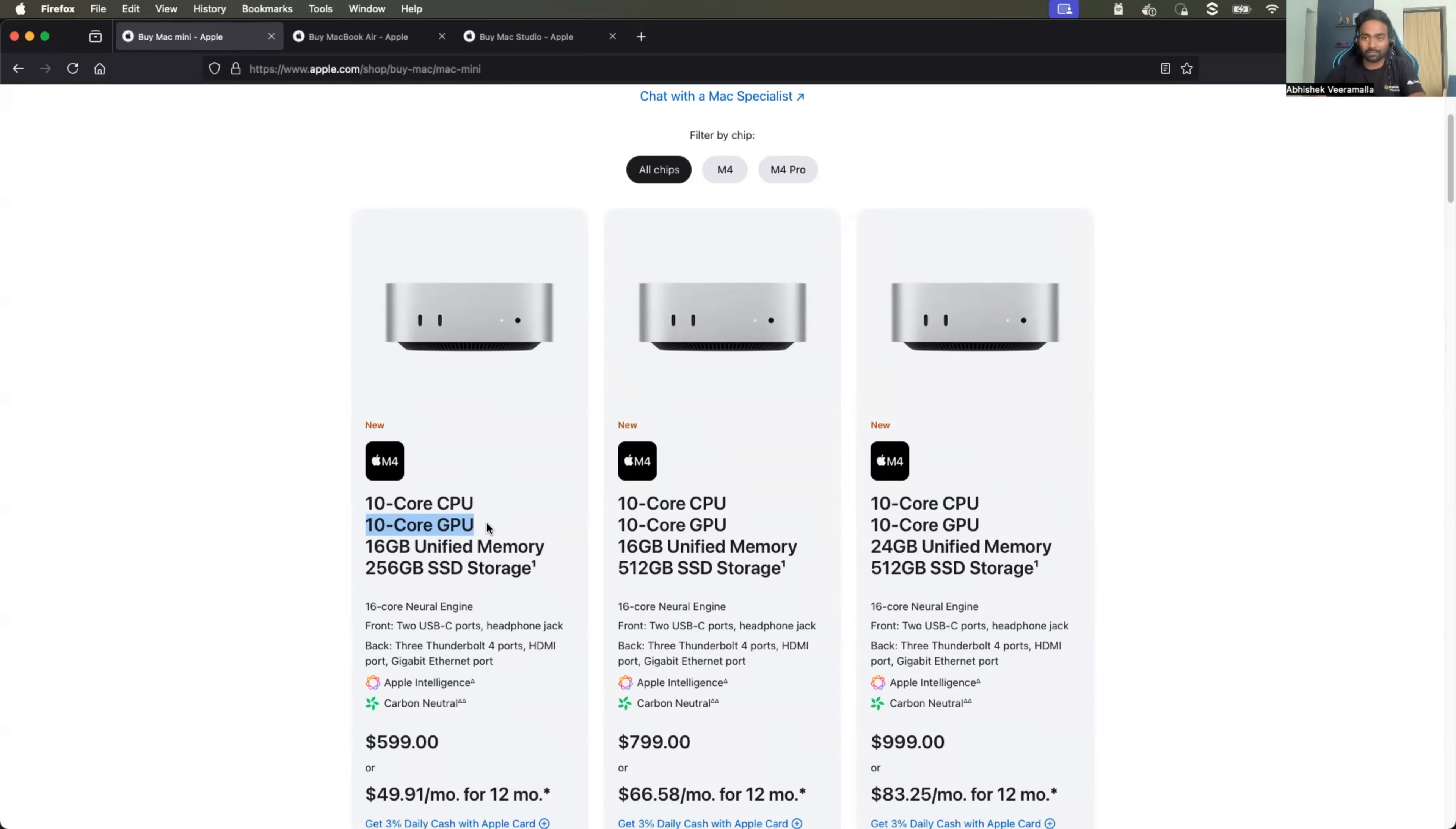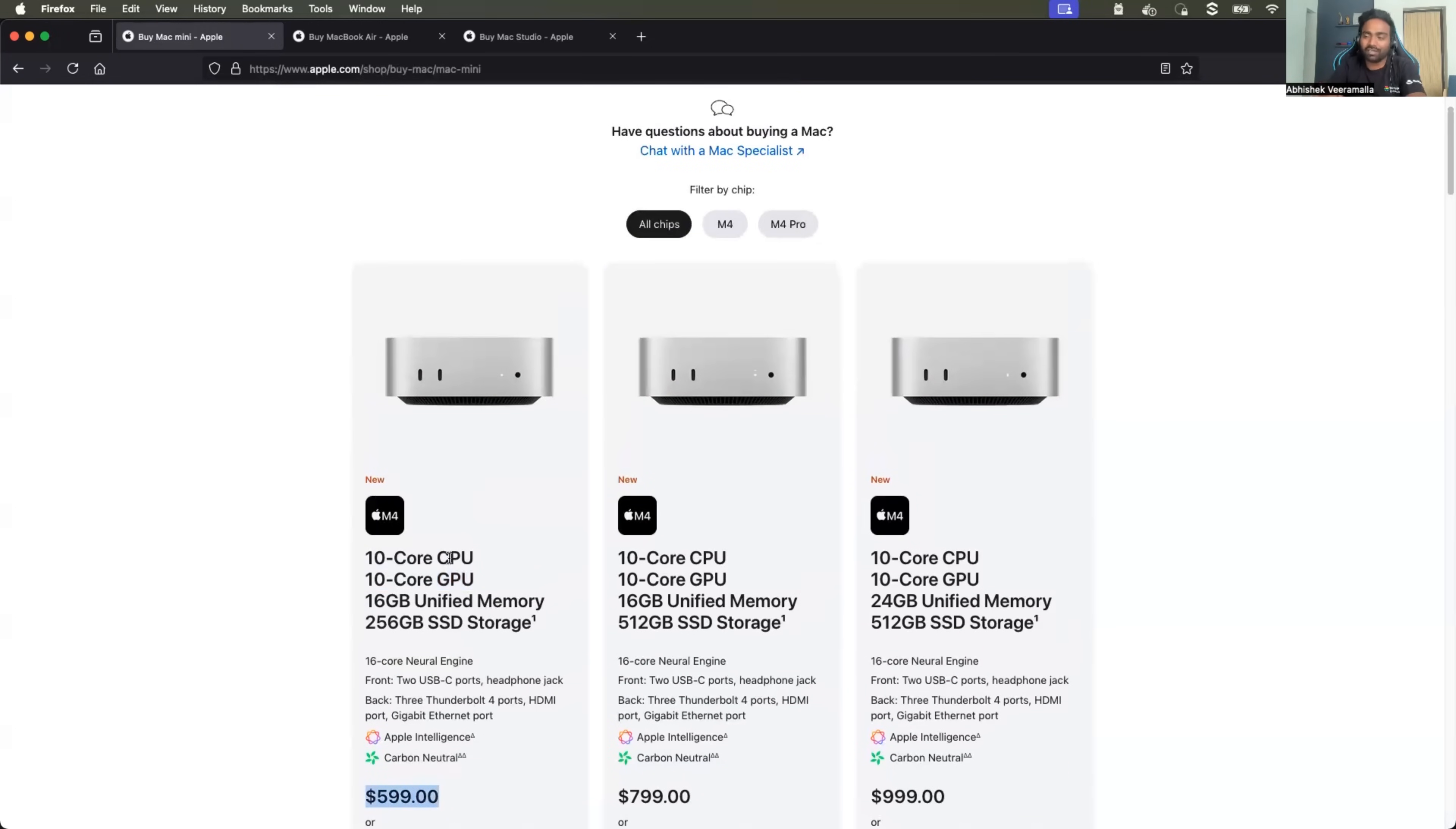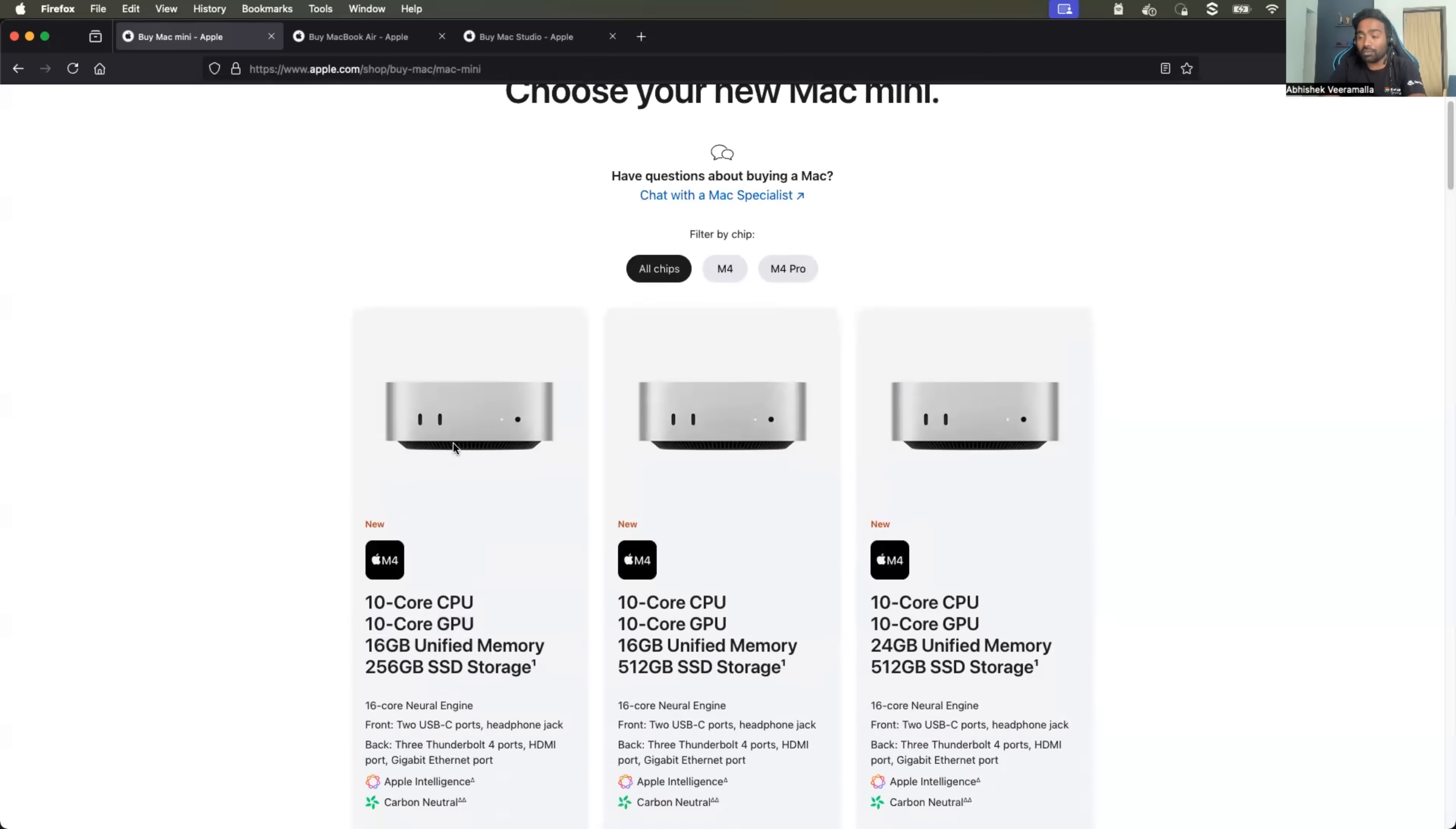It doesn't come with a display, so you need to buy an external display, keyboard and a mouse. So probably on top of this you can add 200 US dollars more or 250 US dollars. If you are in India you can just add some 15,000 rupees INR on top of it.